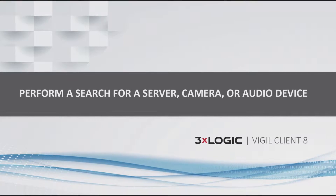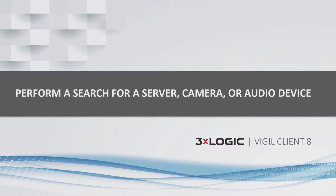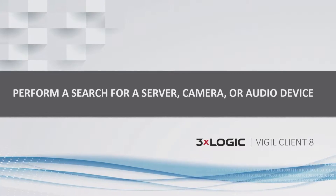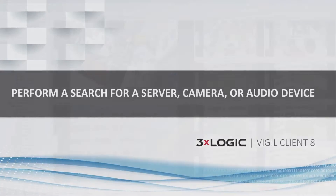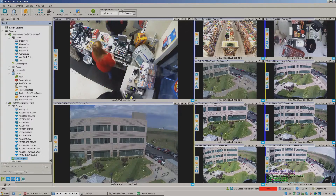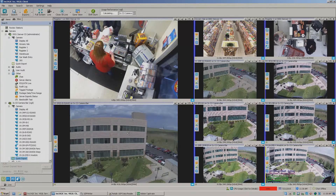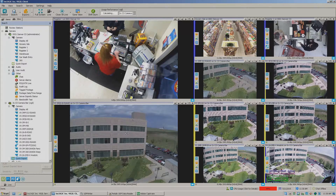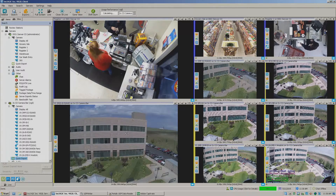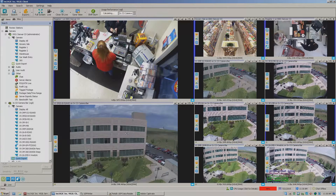Hey there everyone, Aaron Spalsbury here at 3XLogic. Today I'm going to show you how to do a search for server, camera, audio, or relay device, which is actually a really neat feature within our Vigil 8.0 software. A lot of folks don't even realize this is here, and this is probably one of those things that I always say: hey, if you're doing a really large deployment, you've got to know that this is in here because this will be a huge advantage to you as you learn to use the system.